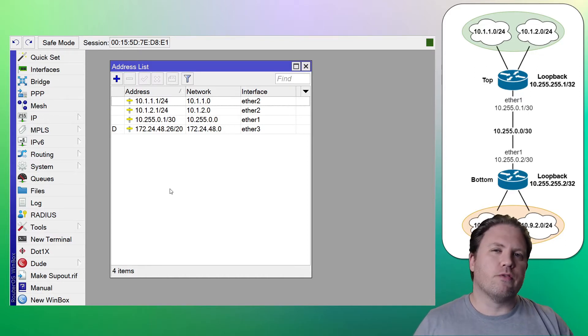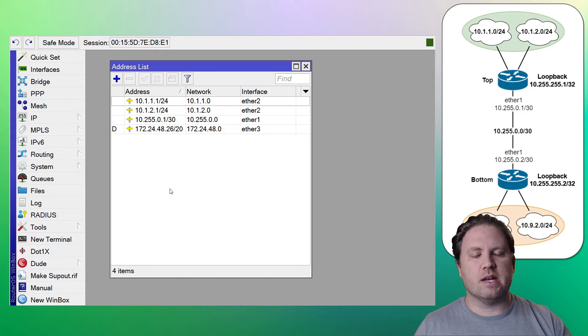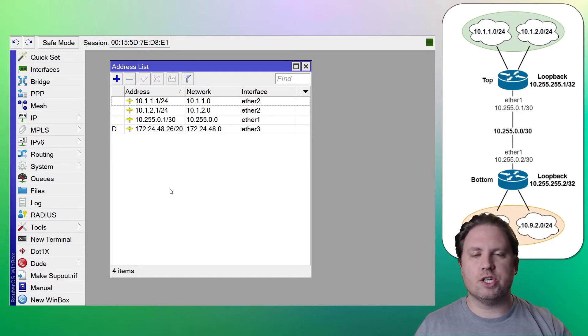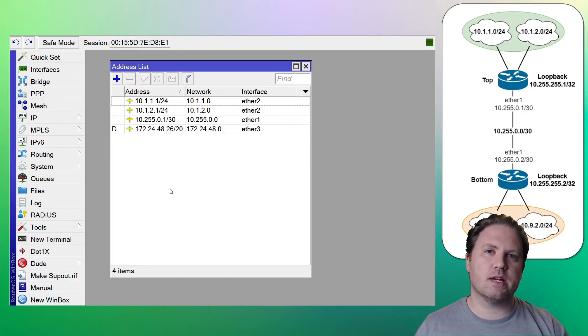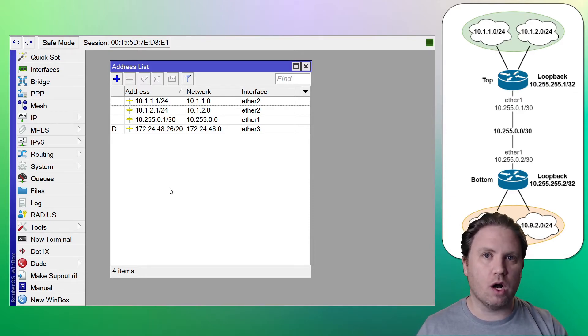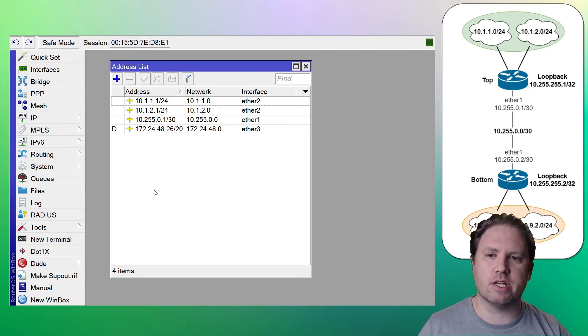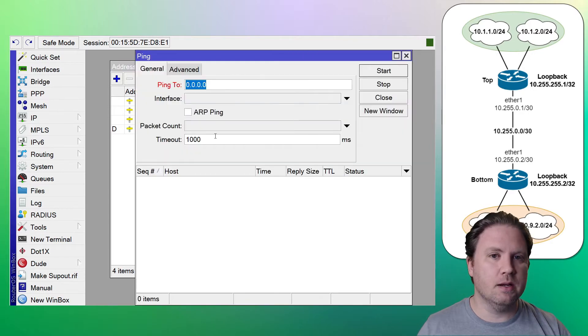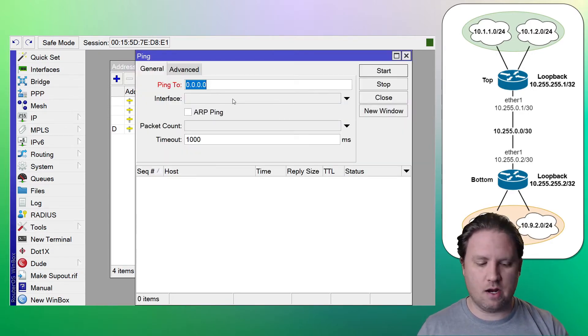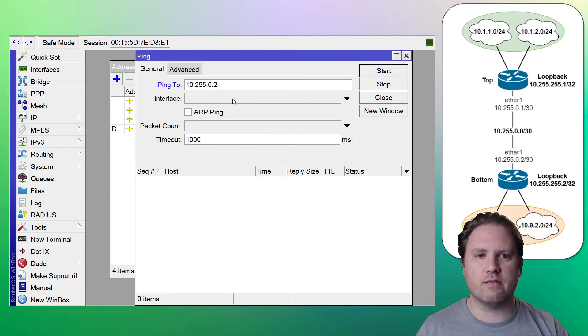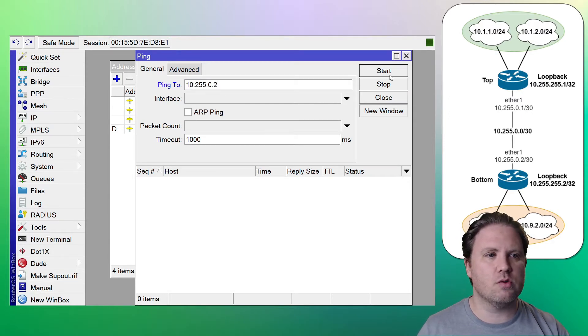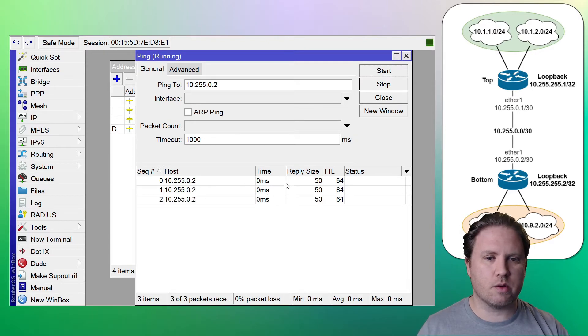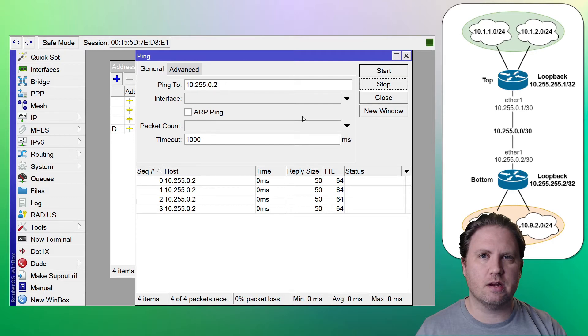All right, so before we go any further, let's verify our IP connectivity from the top router to the bottom router. If we don't have IP connectivity, our static routing won't work. We can put in all the right routes that we want, but they're not going to function properly without that slash 30 link. So I'm going to go to tools and then ping. Since we're on the top router, let's ping the other side of the slash 30. 10.255.0.2. Start. All right, there we go. Our good to go for WAN IP connectivity.